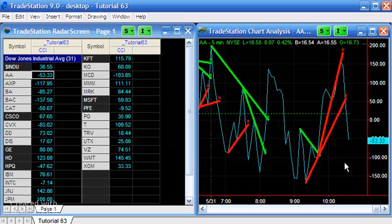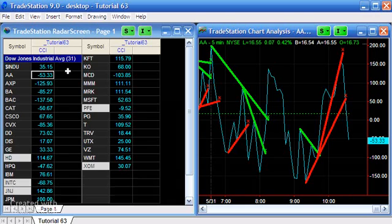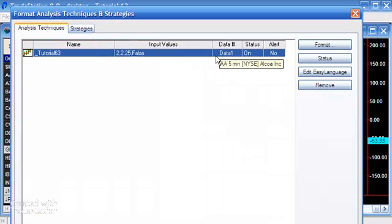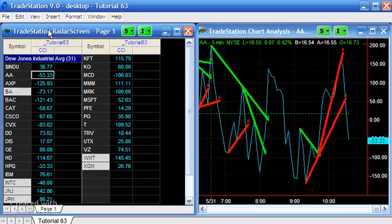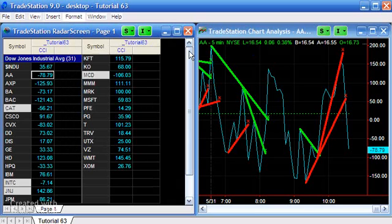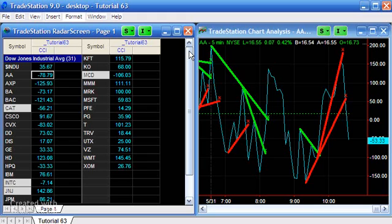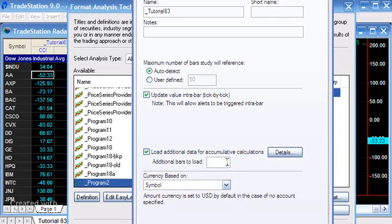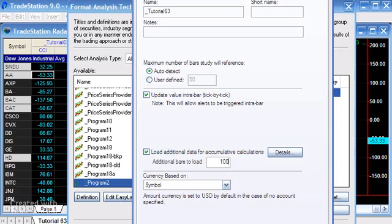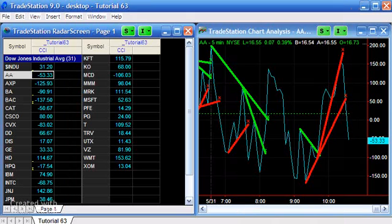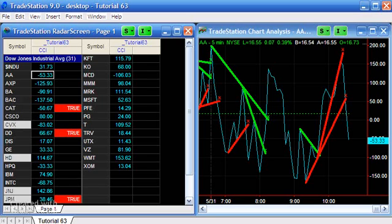You'll see now it's 53.33, and actually we don't have a cross anymore. The reason we weren't seeing a cross here is that we need to add some more bars. Click on RadarScreen, then go to Format Analysis Techniques and look at Tutorial 63. The program stores information about pivots often from several bars back, so we need to give RadarScreen some additional data. I'm going to set this to 100 additional bars.